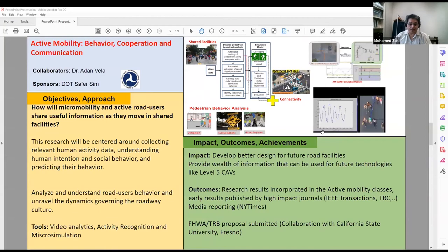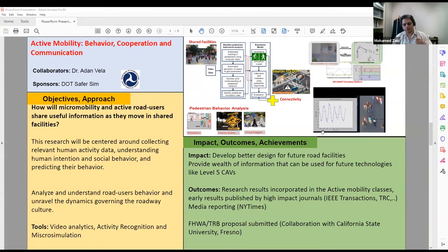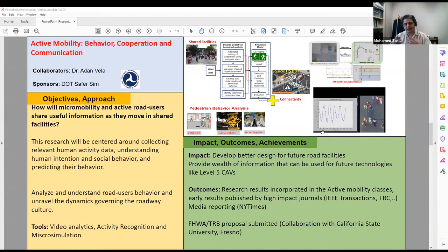The second study is titled active mobility behavior, cooperation and communication. I'm collaborating with Dr. Adam Vela from industrial engineering to further develop a mobility model of pedestrians by focusing on the walking mechanism and attributes such as age group, and how they interact in their environment. The objective is to develop a mobility model realistic enough to study the way pedestrians interact, communicate, and share information. We collect data from video analytics and analyze walking behaviors and features to calibrate this mobility model.